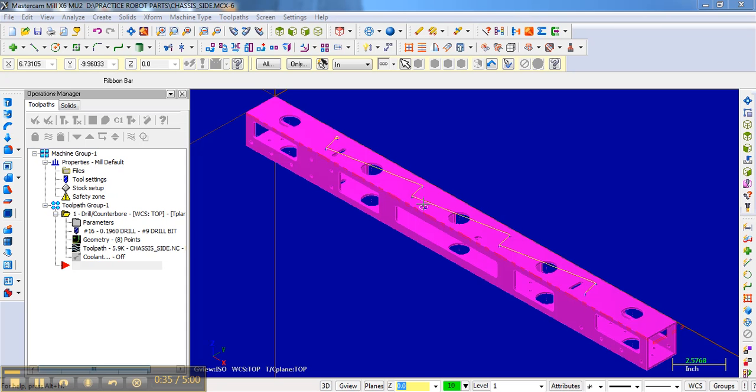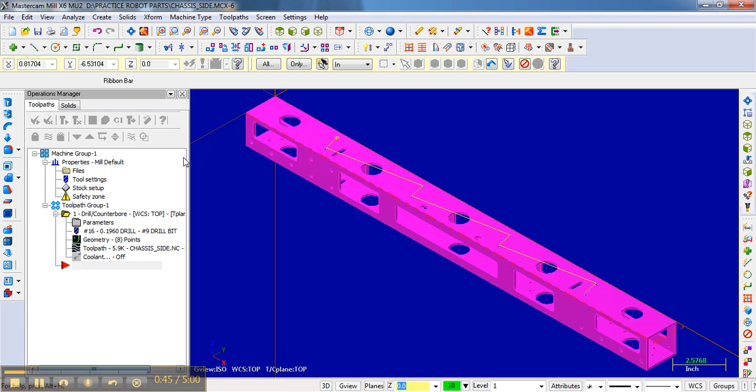And so I'm going to machine these holes here and the slots differently than I'm going to machine the bearing holes. And I'll show you how to do that.